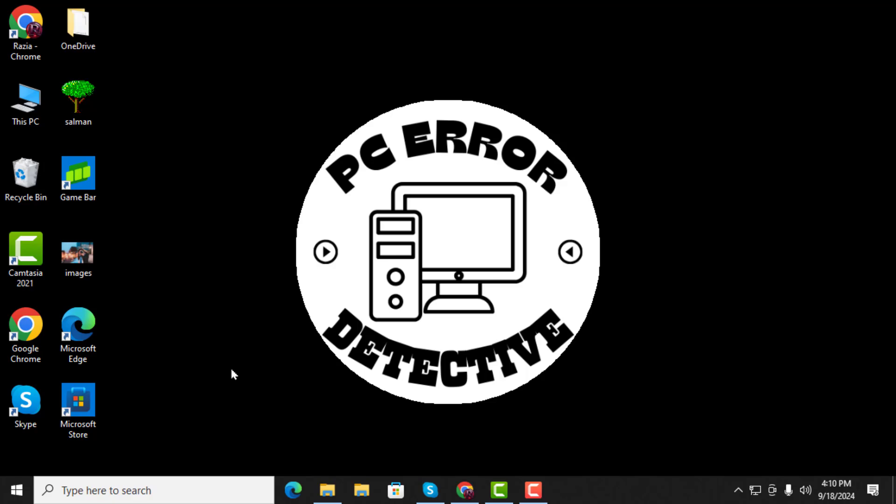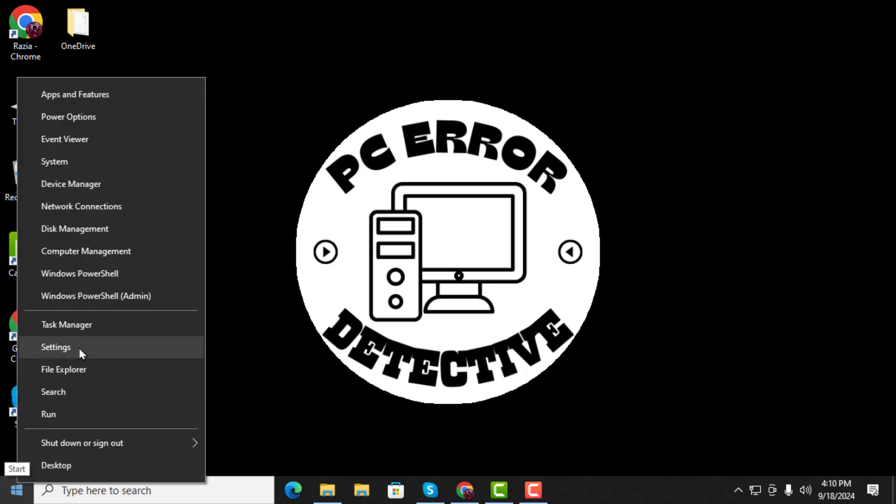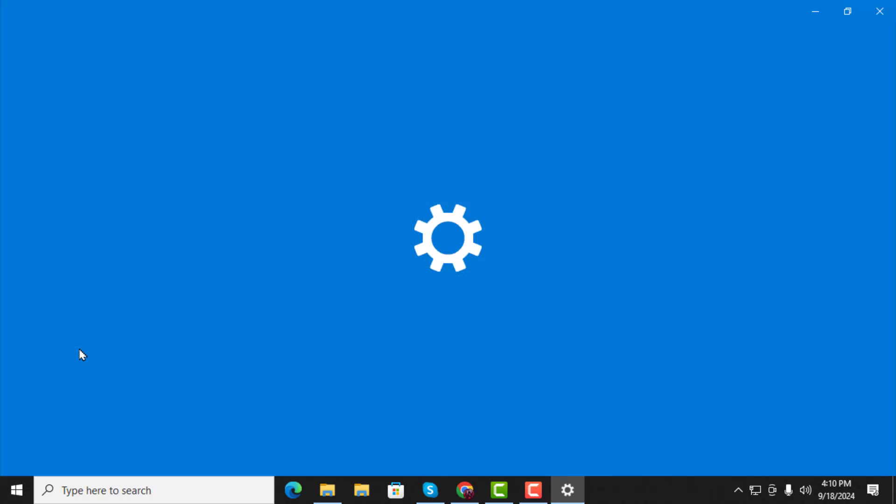Step 1. First, right-click on the Start menu located in the bottom left corner of your screen. A menu will appear. Click on Settings from that menu.